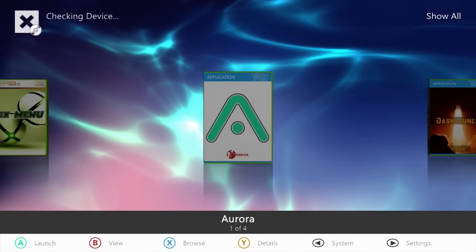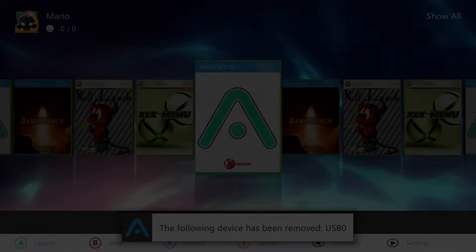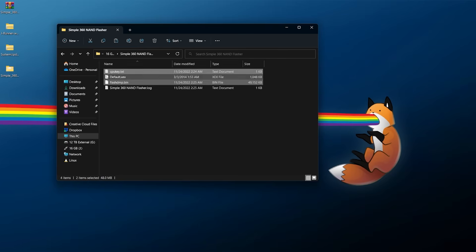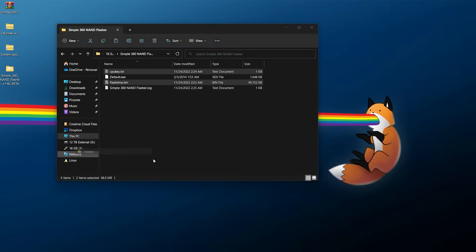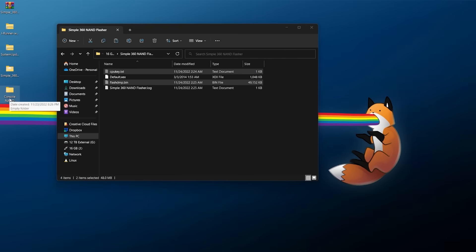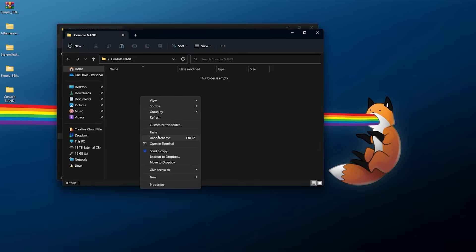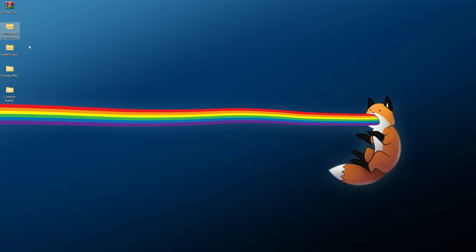Once the program exits and you're back at your dashboard, go ahead and remove the USB drive and take it over to your computer. At your computer, navigate to your USB drive, then into Simple 360 NAND Flasher. You're going to find two very important files: your flash_dump.bin and your cpu_key.txt. These are super important to have on hand. I'd recommend cutting them out and moving them somewhere safe on your computer — just label the folder something like 'Console NAND'. Keep in mind these are console-specific and should not be used on any other consoles.